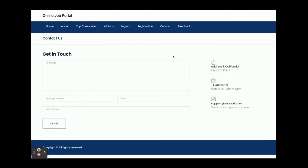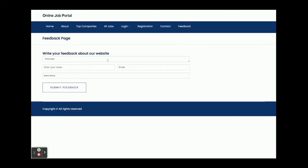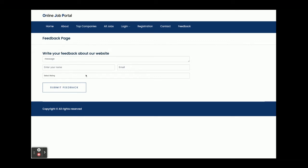This is the Contact page — a contact form that any applicant or visitor can submit. Those contact details will be displayed on the admin panel. This is the Feedback form, which can also be filled by any customer or applicant, and the submissions will be displayed on the admin panel. There is no need to be logged in to fill out the contact or feedback forms.